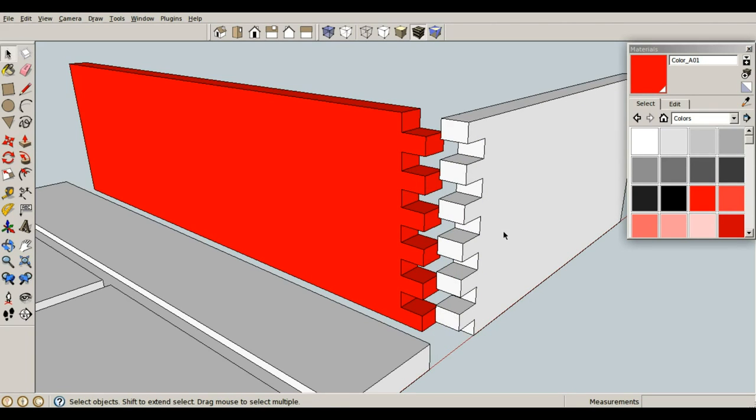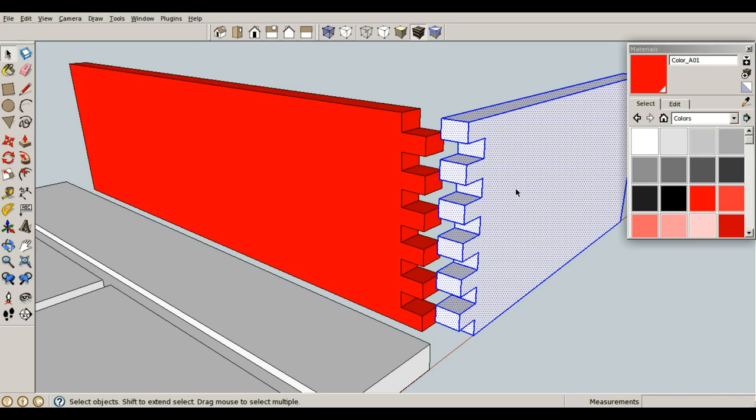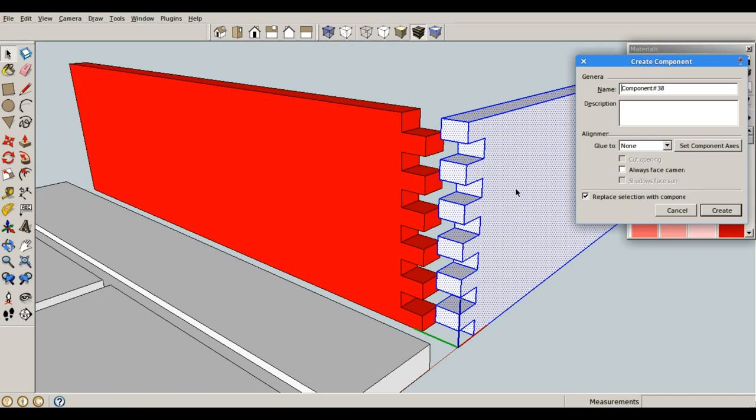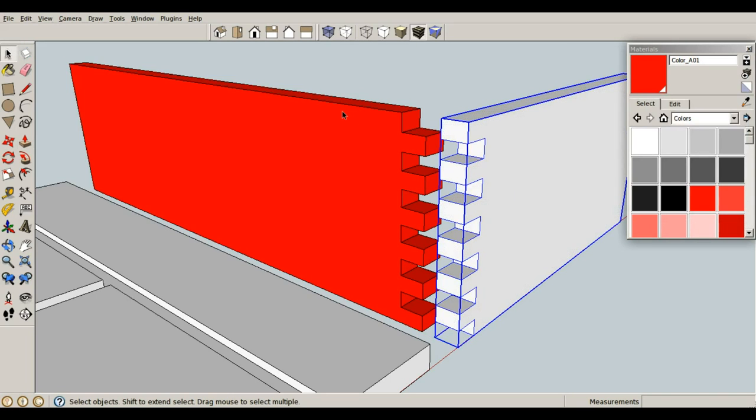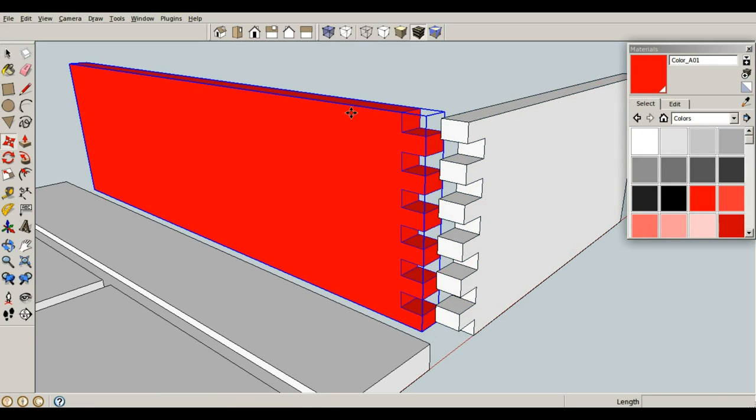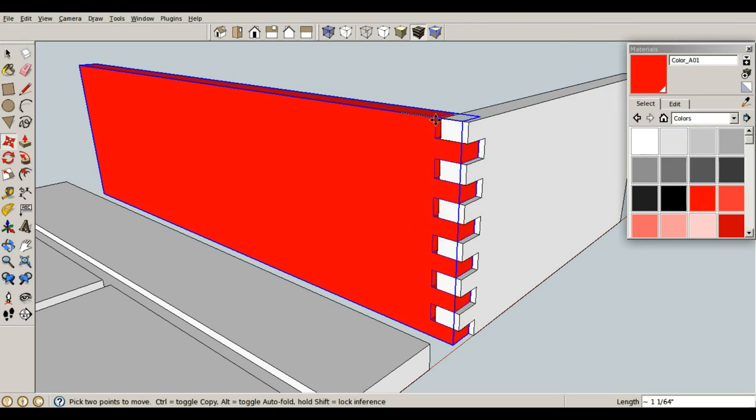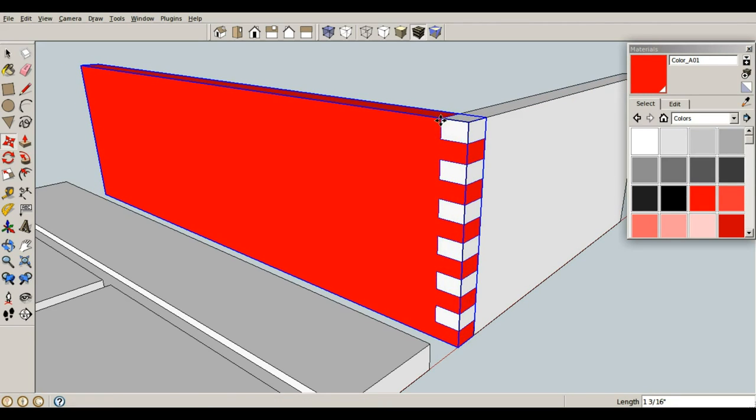Space bar, triple click, G for component, enter. Now I can M for move. Move this one back into place. And very quick, very easy, I have a box joint.